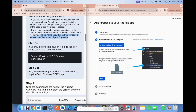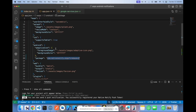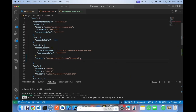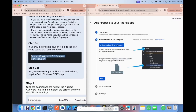Step 3c: put this google-services file reference inside of your Android object in your app.json file. Copy the provided snippet, come back to app.json, and right under the package property, add a comma and paste it there. It should look exactly like that. Now we can go on to the next step.